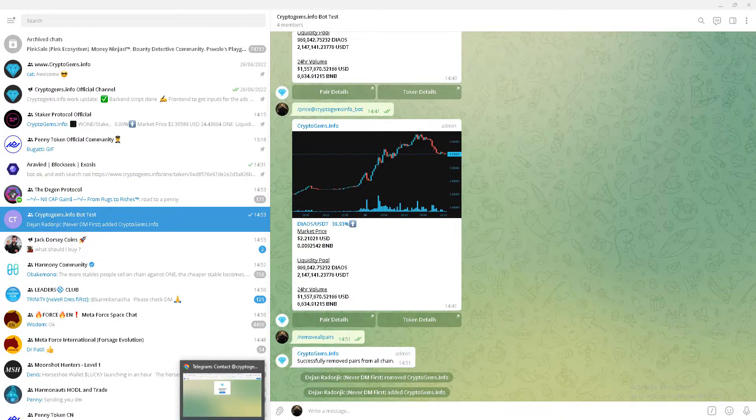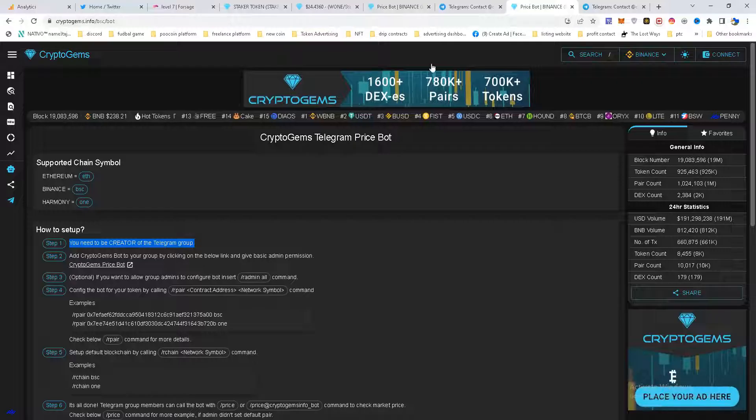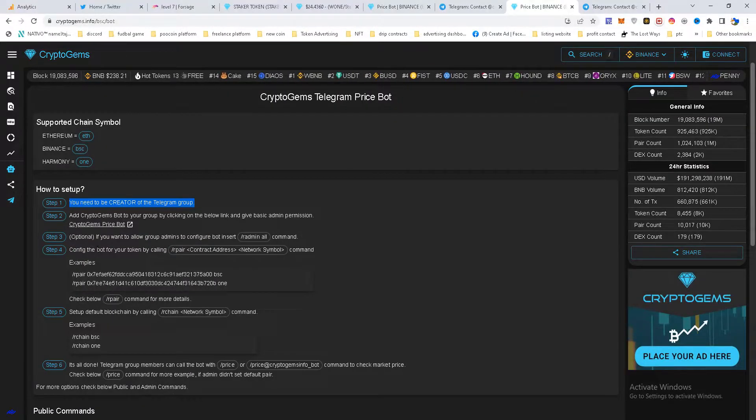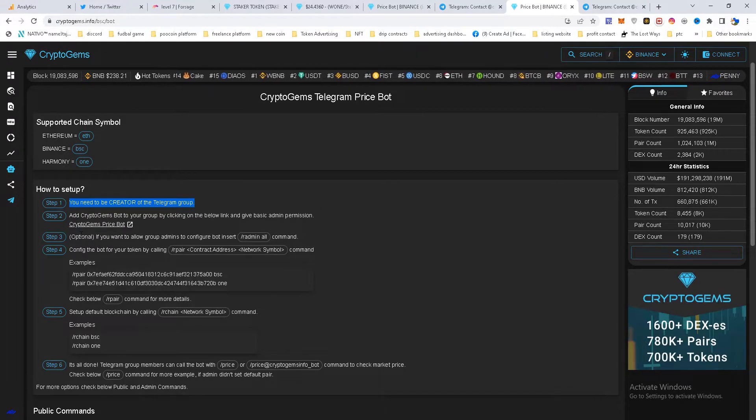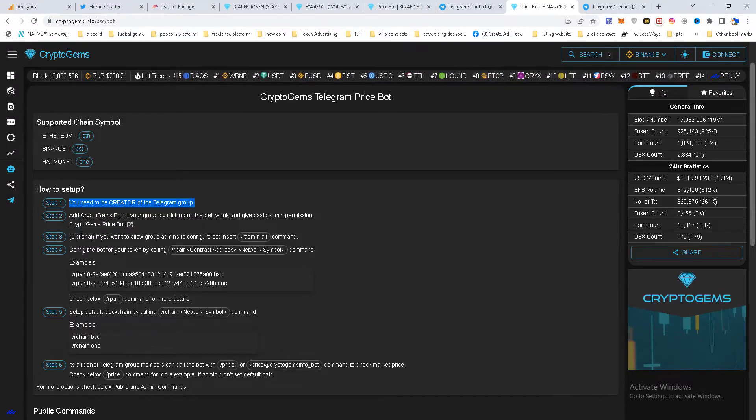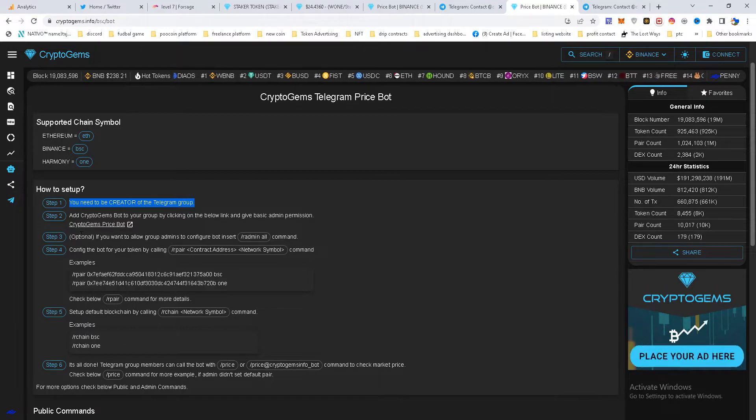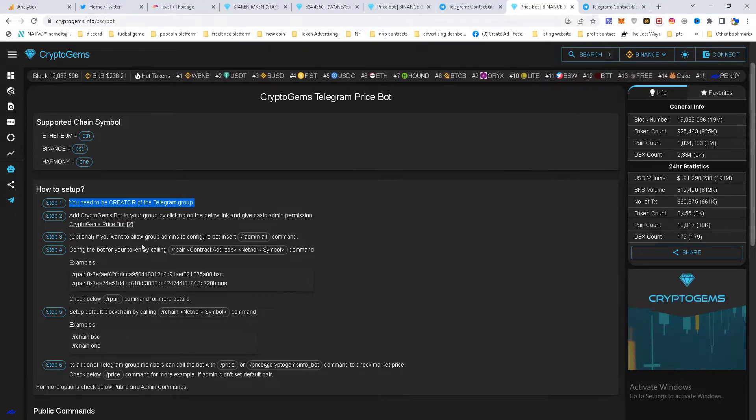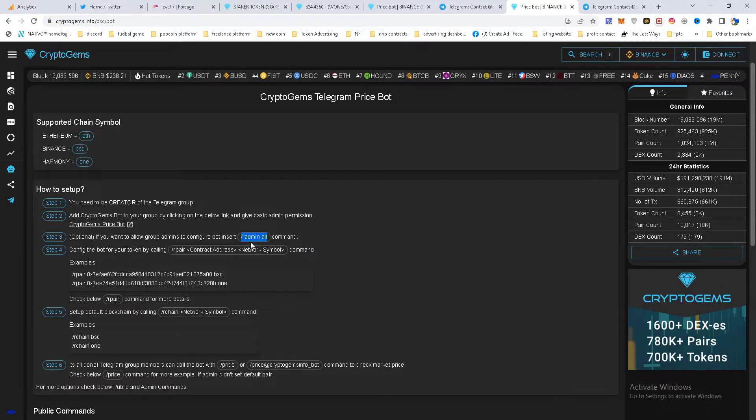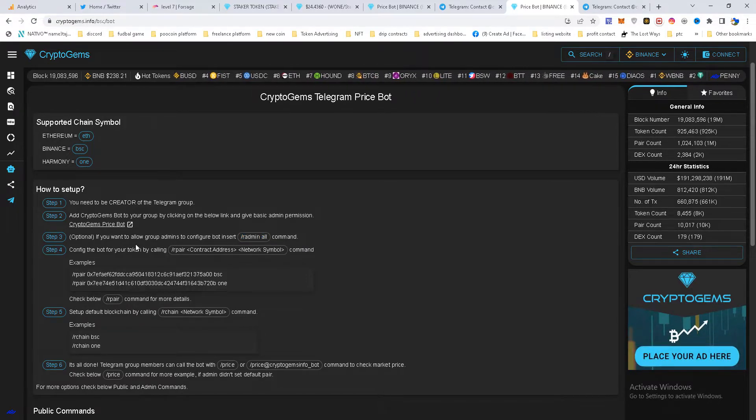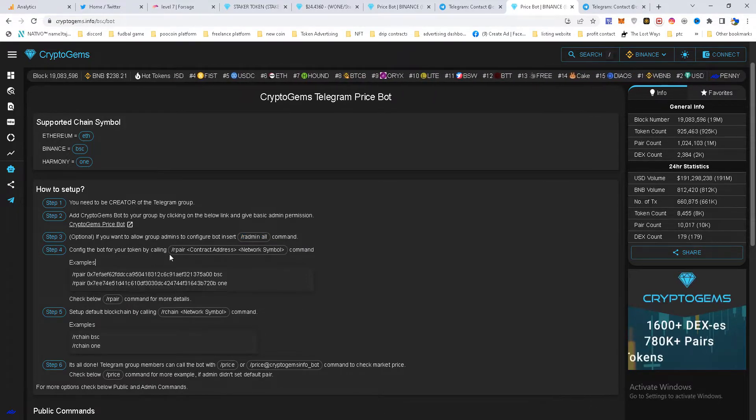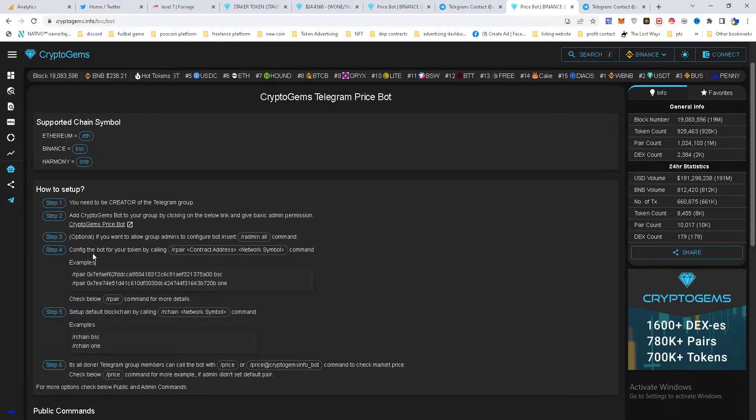Next thing, in the case that you are creator but you want to give admins opportunity to work and configure the bot, you need to insert this command: slash redmin all. But in the case that you want to work alone with the bot you just need to configure it.